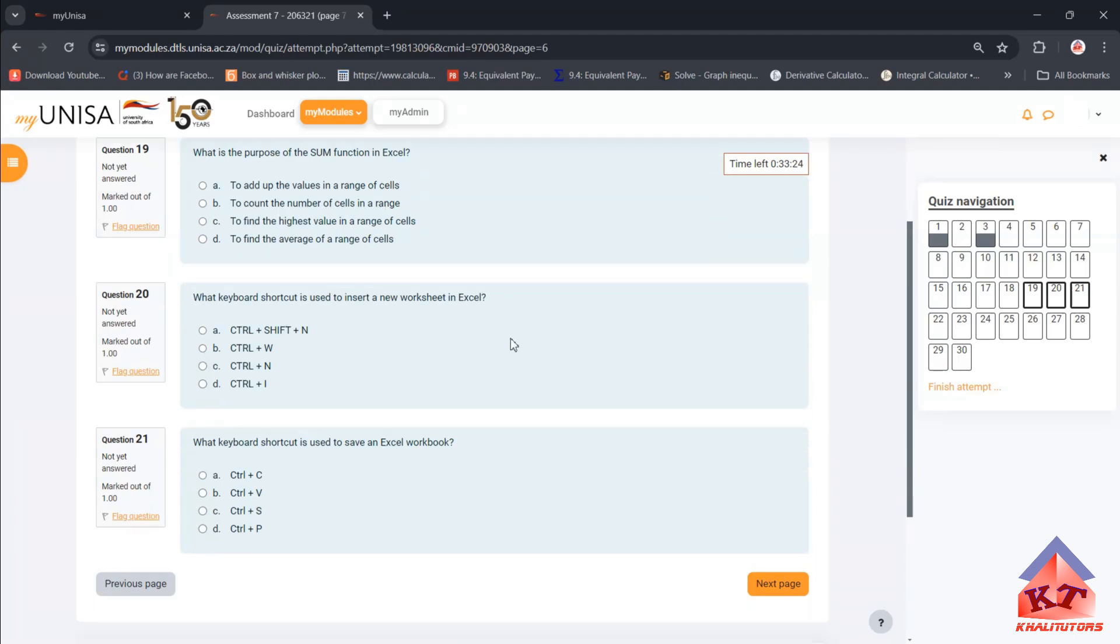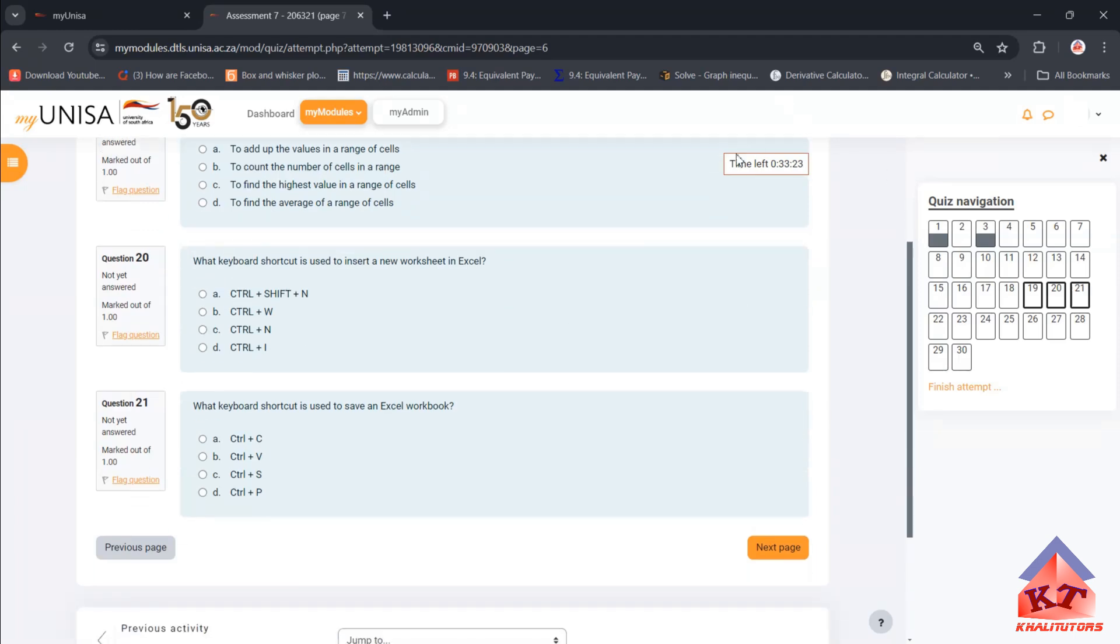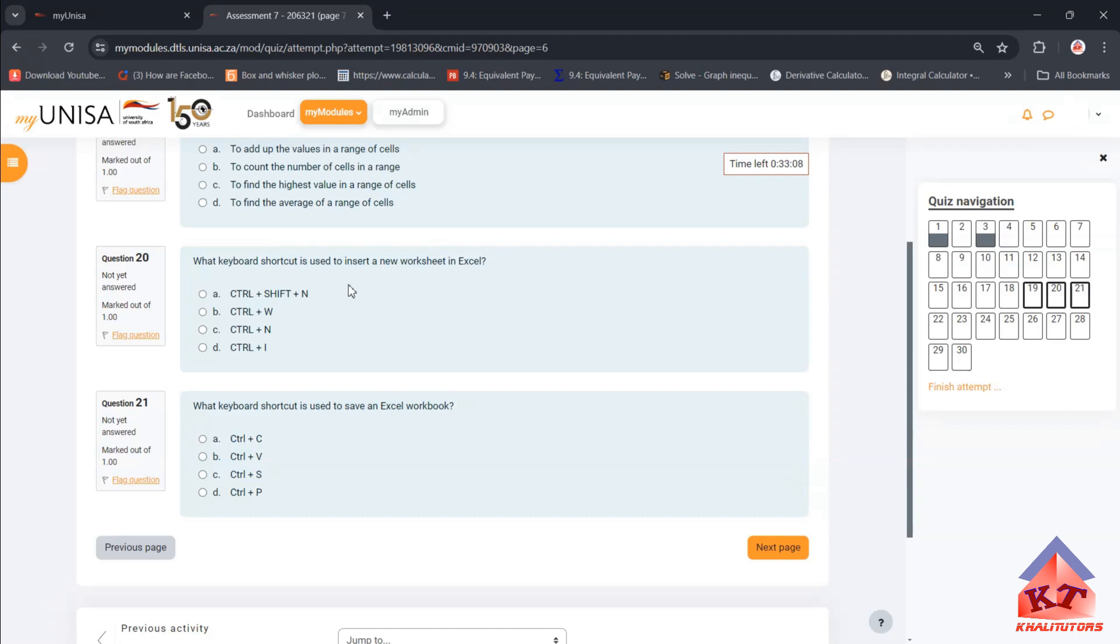What keyboard shortcut is used to insert a new worksheet in Excel? The correct answer is Control+N. So this is the correct answer.